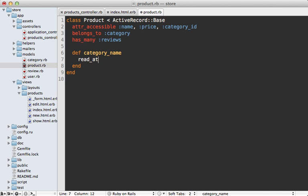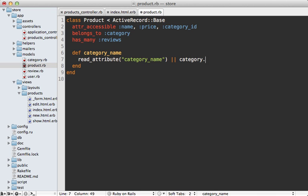We can use read attribute to fetch that through the database query if we did use a select clause and did that for performance, or we can just fetch it through the categories name association so we can fall back to that if we happen to fetch the products in another way.